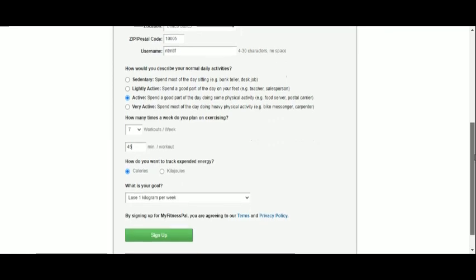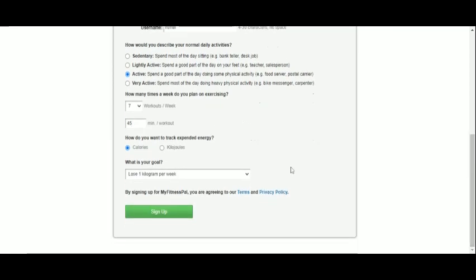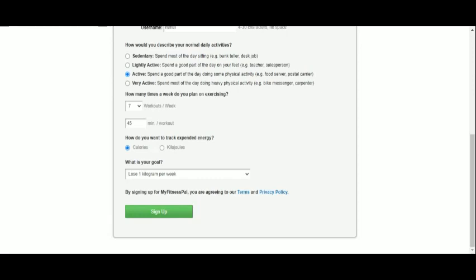Lastly, we set our weight loss goal, which is one kilogram per week. MyFitnessPal also works for maintenance plans, and you may even set gaining weight as your goal instead.